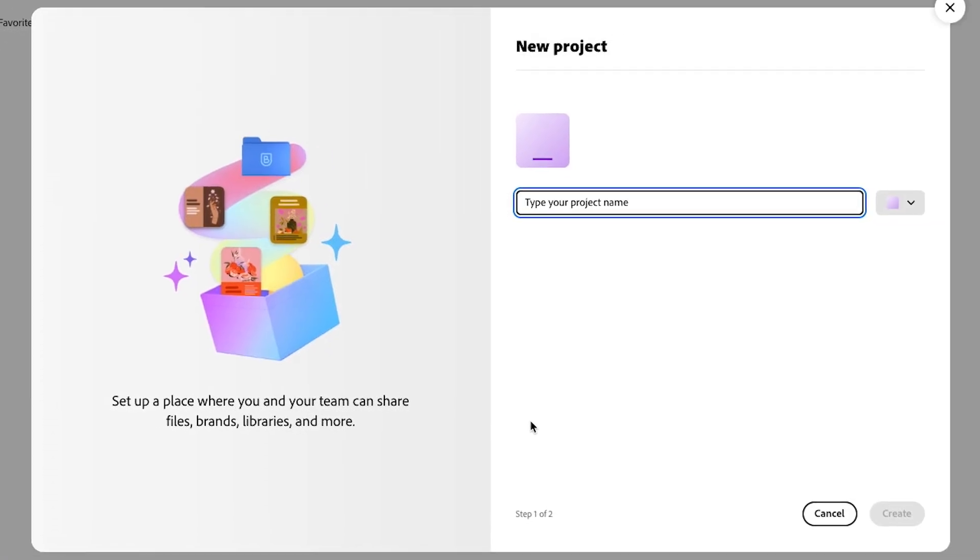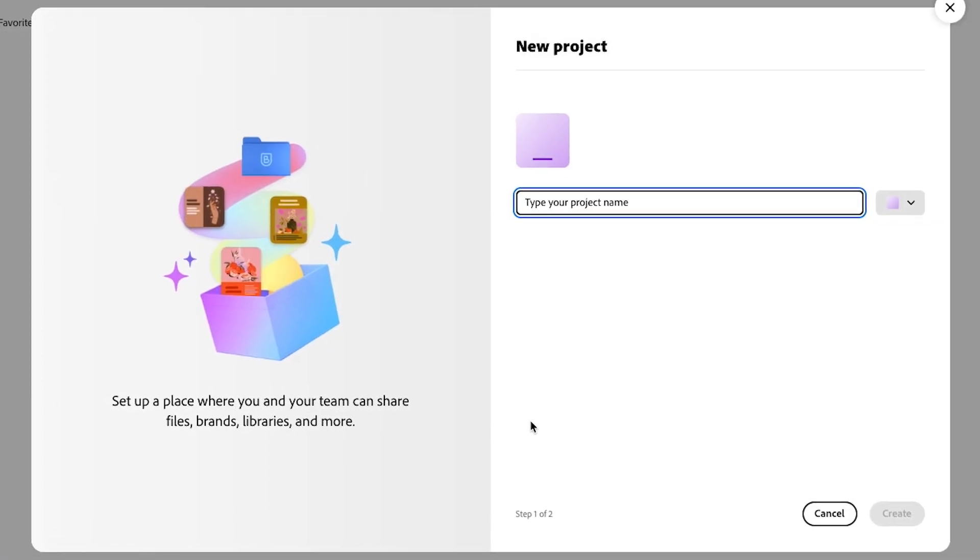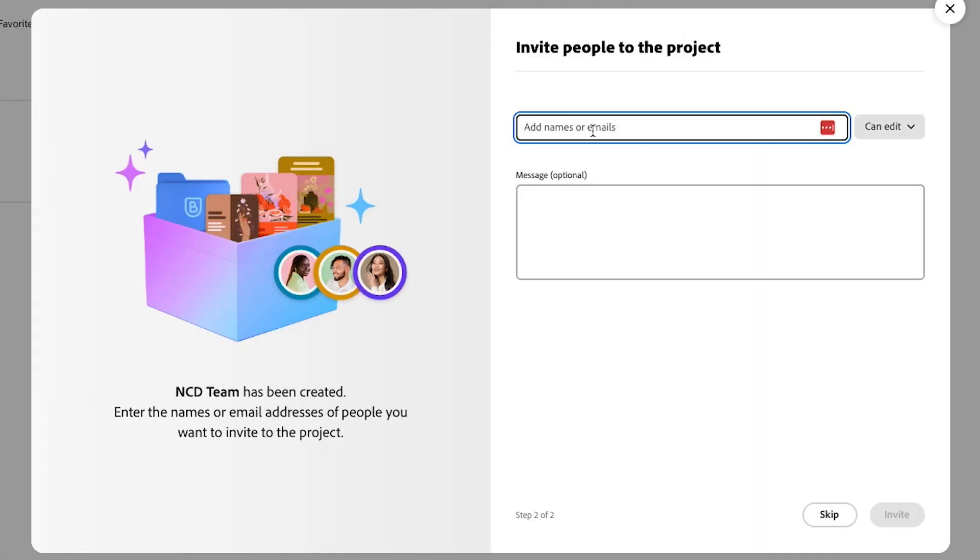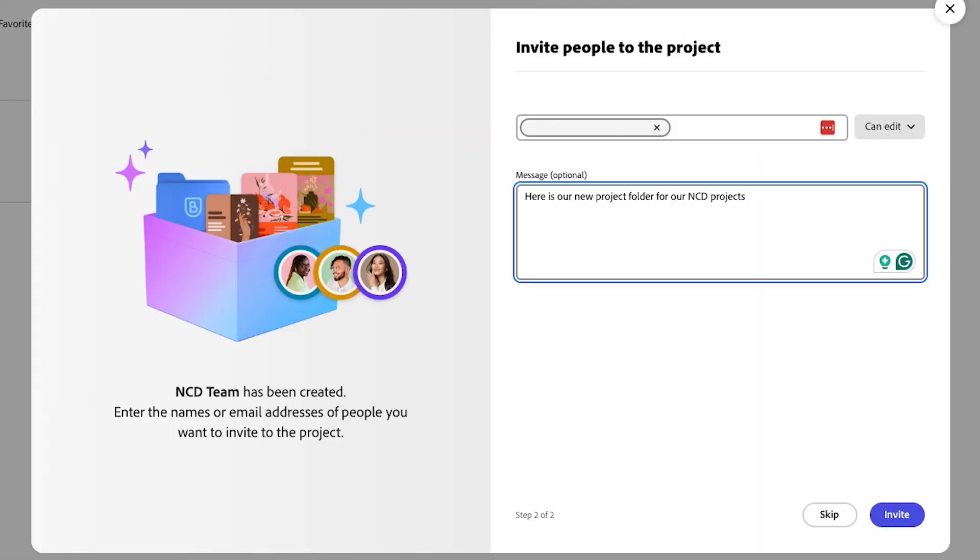You're going to give it a name, so if you're running a campaign or if you're going to have a team project. And next, you want to invite your team or who you're collaborating with.